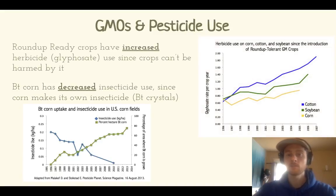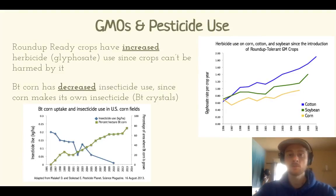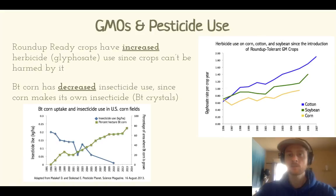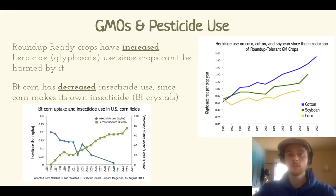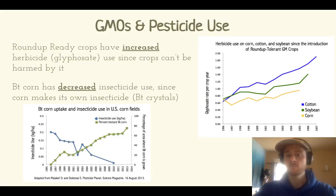However, in the case of Roundup Ready crops, GMOs have actually increased herbicide use. Since Roundup Ready crops were introduced in 1996, there has been a steady rise in herbicide use. Because cotton, soybean, and corn have genes that allow them to resist glyphosate, farmers can effectively douse their fields with it with no fear of harming their crops, leading to more and more Roundup use over the years. It's very effective at killing weeds but has many unintended consequences, which will be covered in water pollution units.